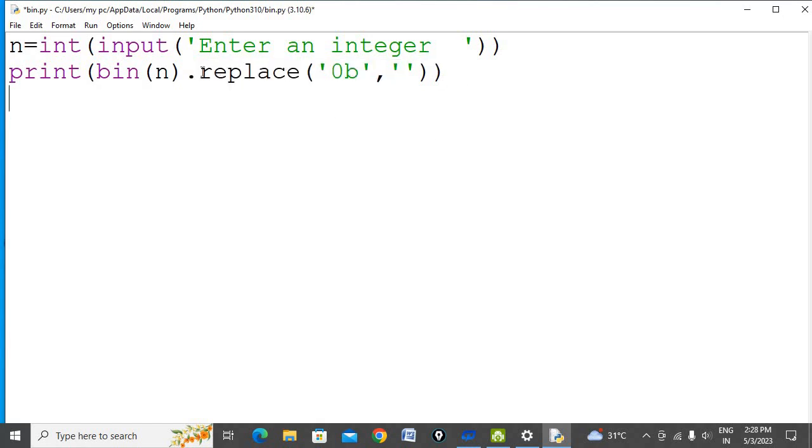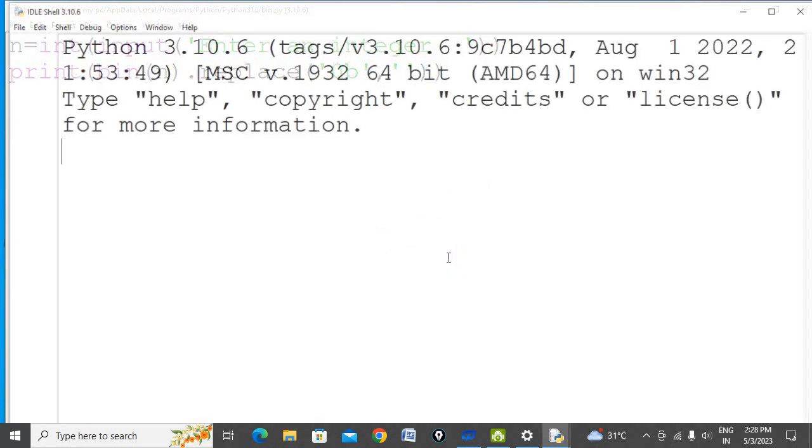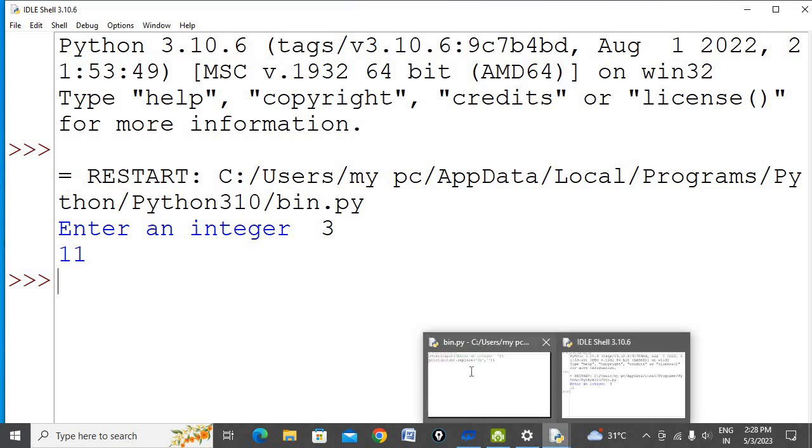Let's run the program once again. Here I'm going to convert number 3. For integer 3, the binary digits are 11.